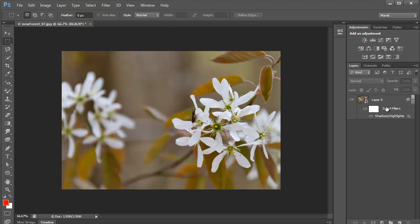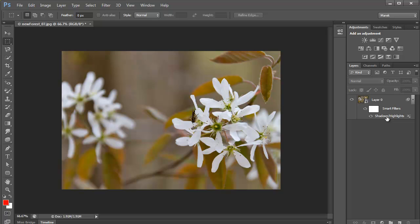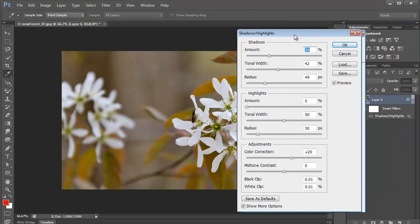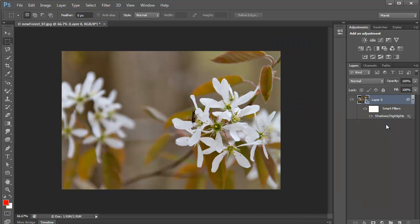And, because it looks like a layer effect, like a layer style, you can double click on it to reopen it and re-edit it. And Photoshop remembers all your settings in here. Now, this is an amazing way of applying shadows and highlights as an adjustment layer in Photoshop.